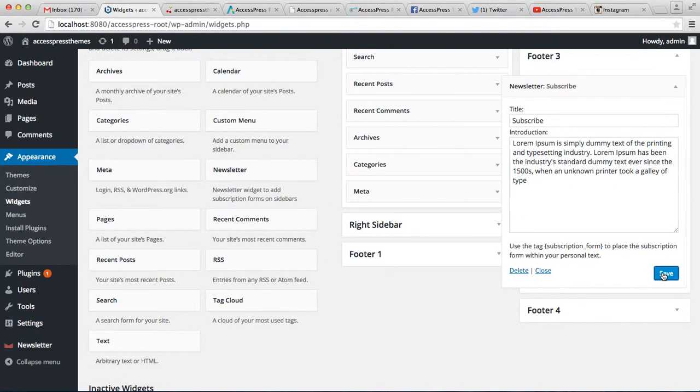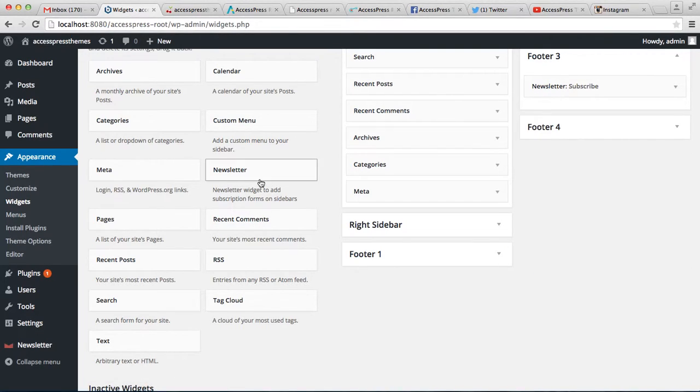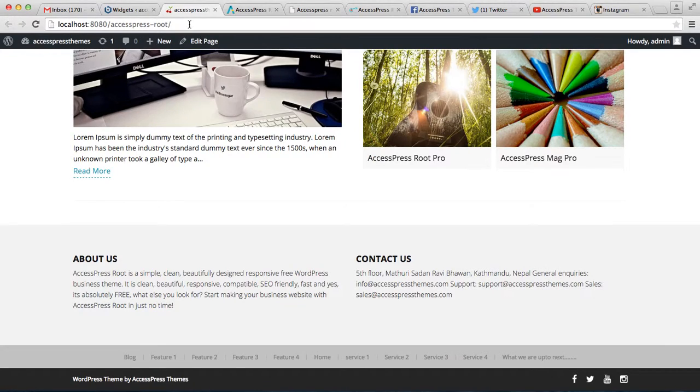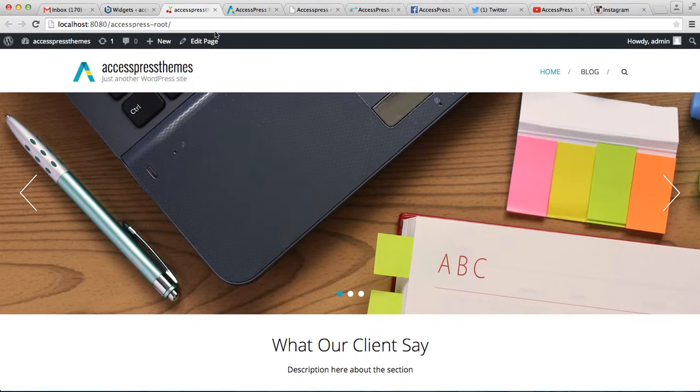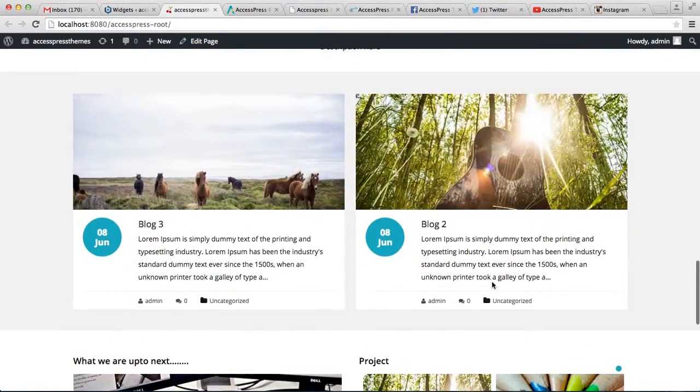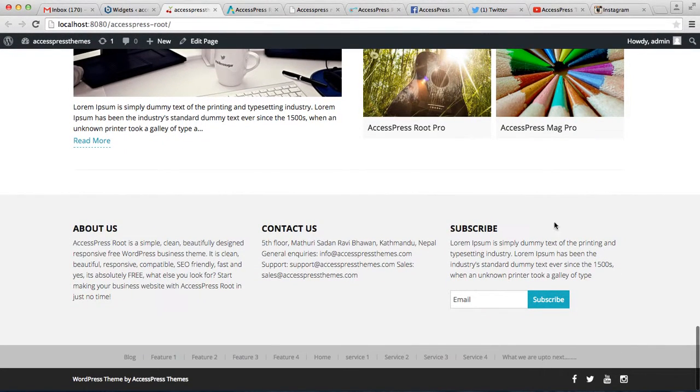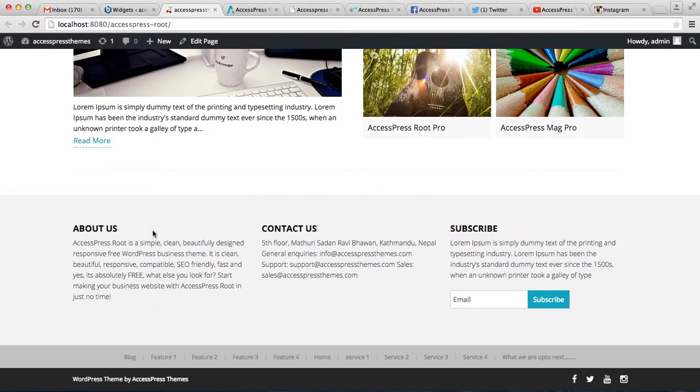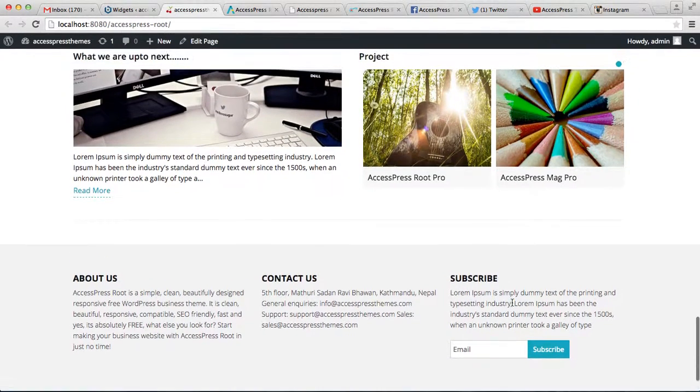Now after it's saved, let's again go back to the front end of the website and see how this one appears. See, so in this way you can configure this footer area with the correct widgets and show it like this.